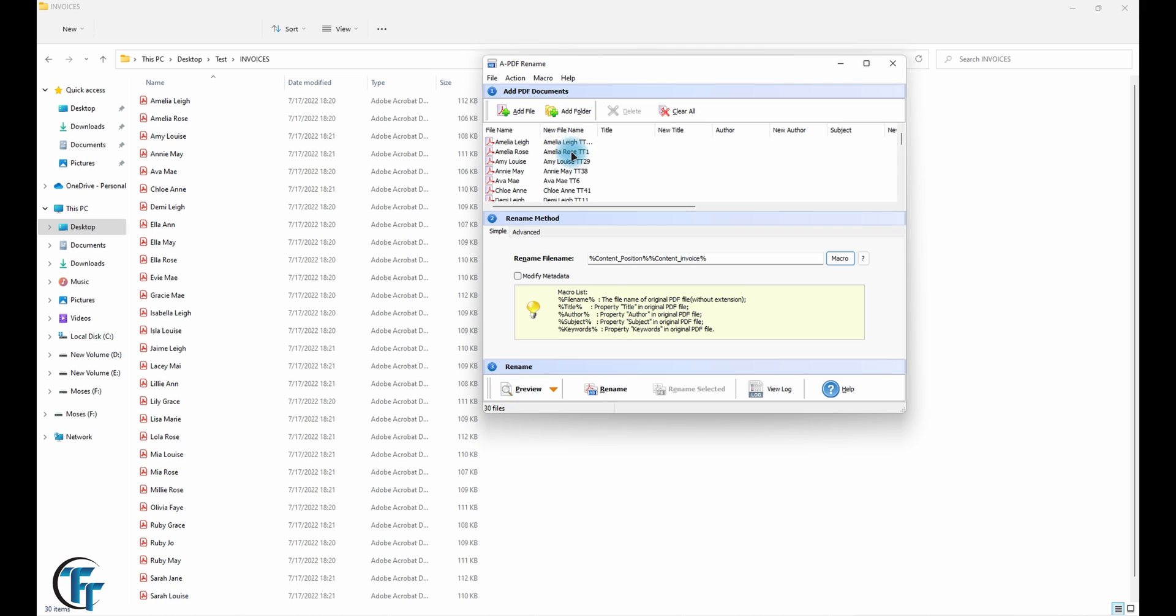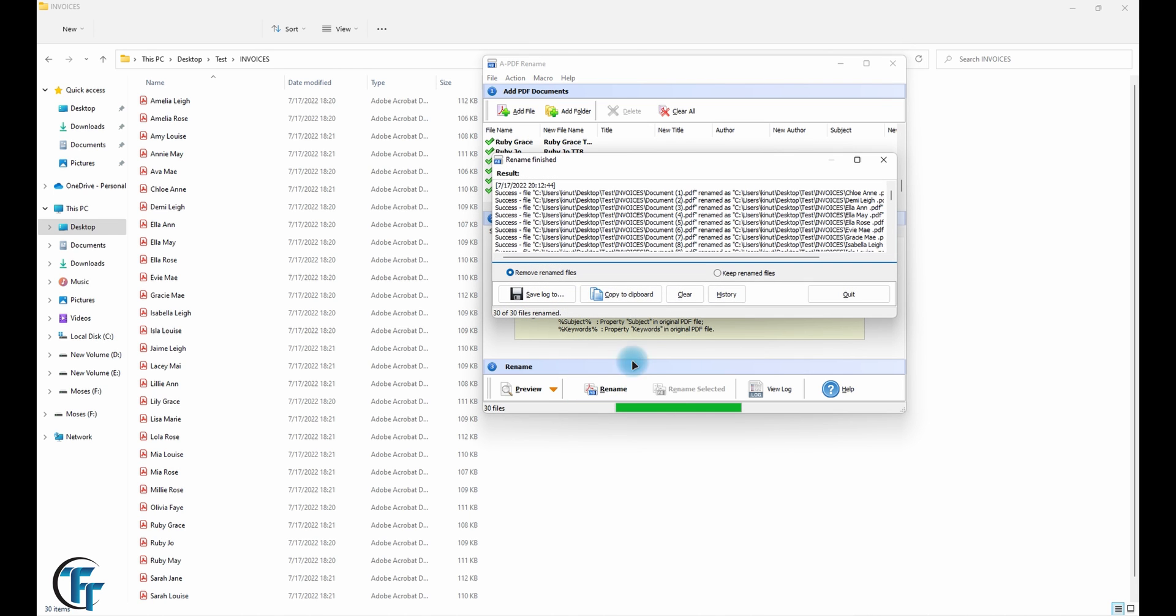So click on rename and as you can see they renamed themselves, everything was renamed according to the content.